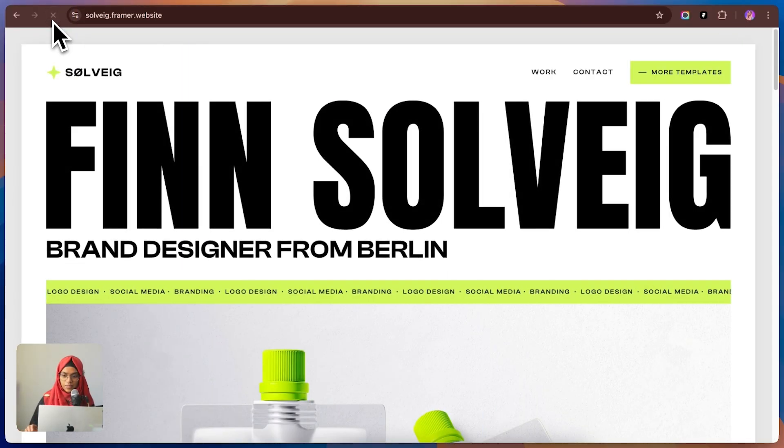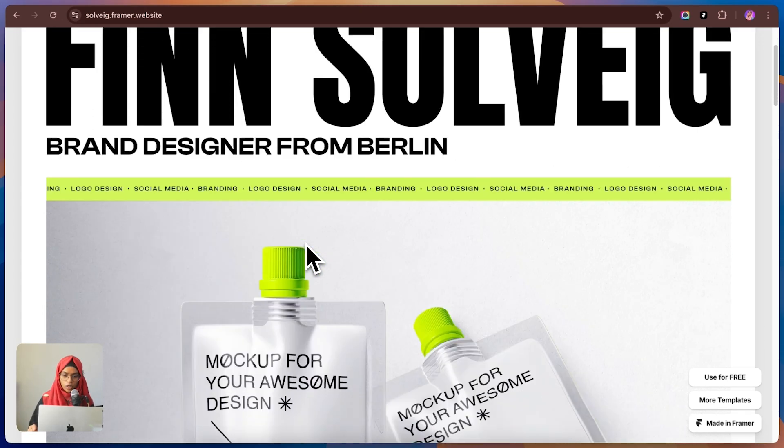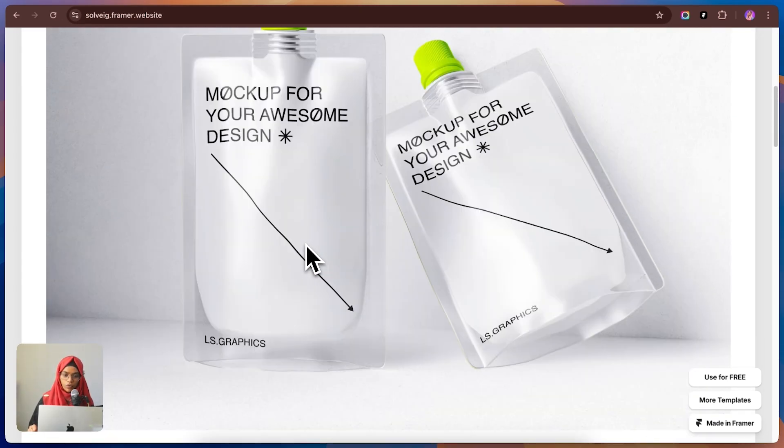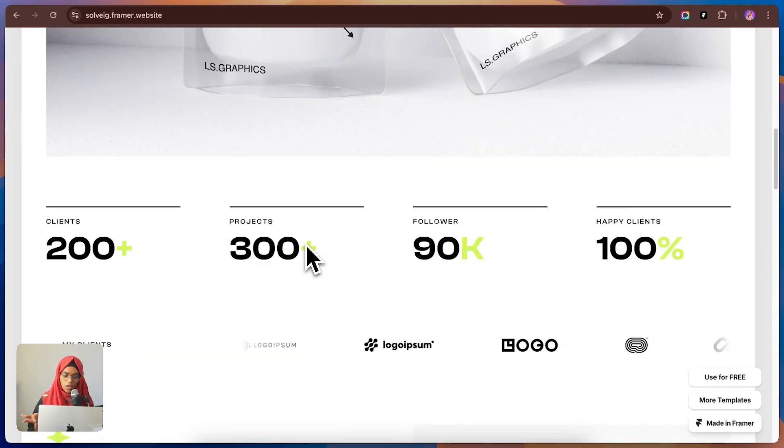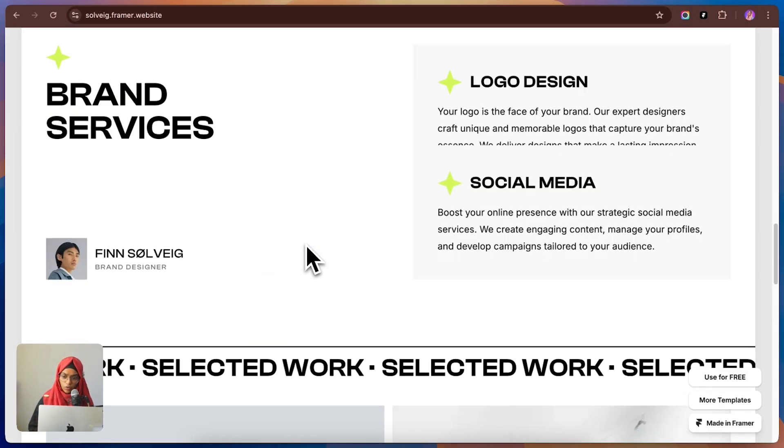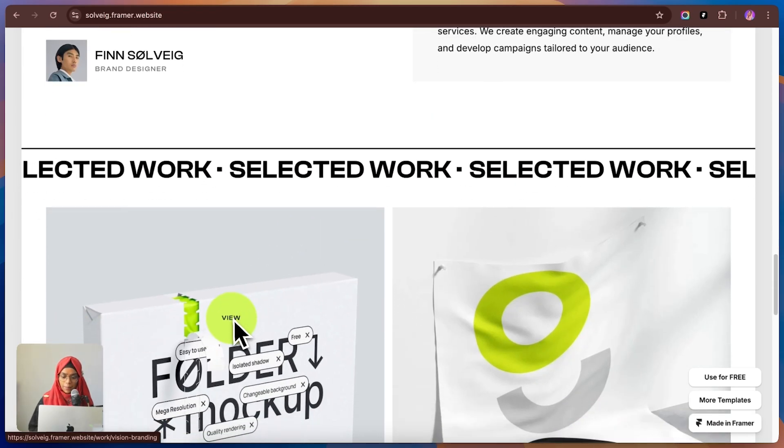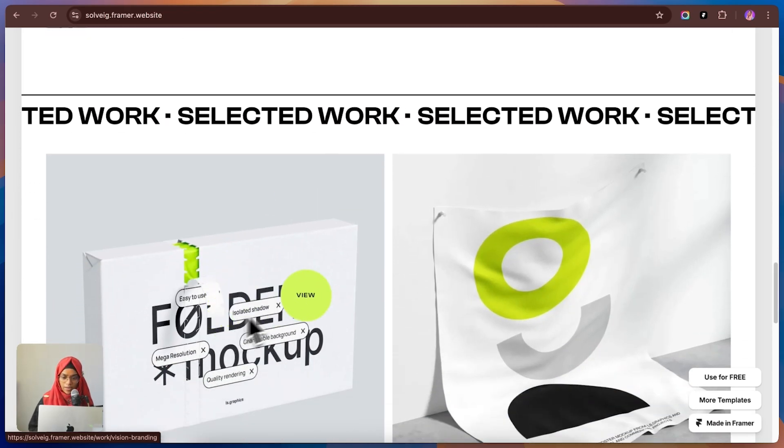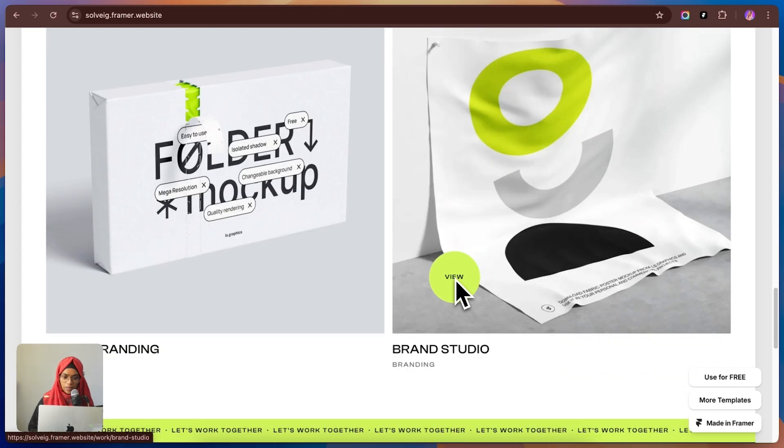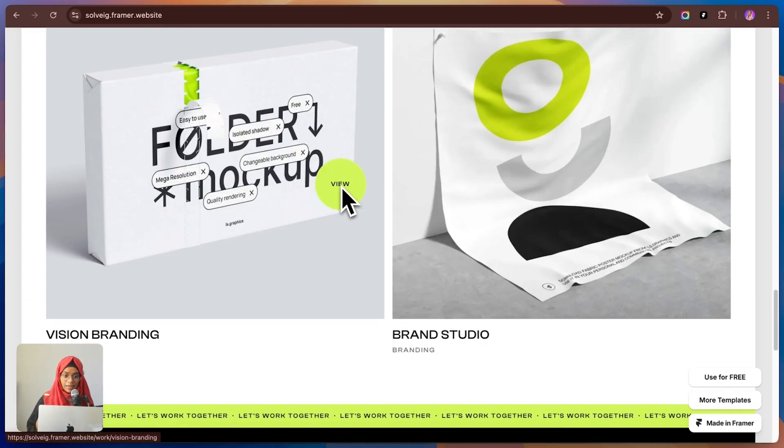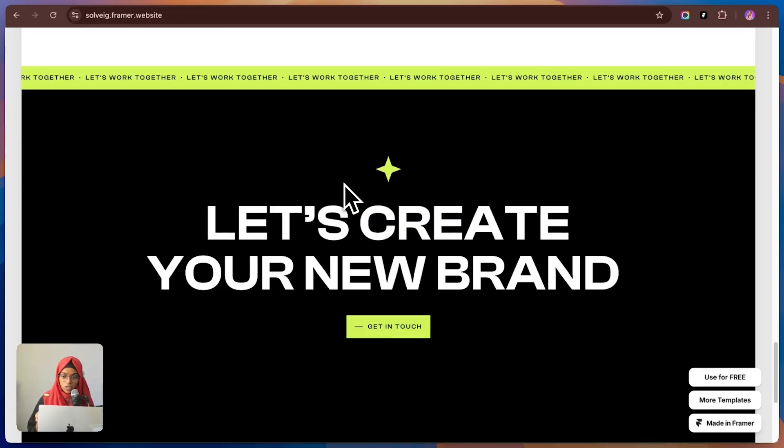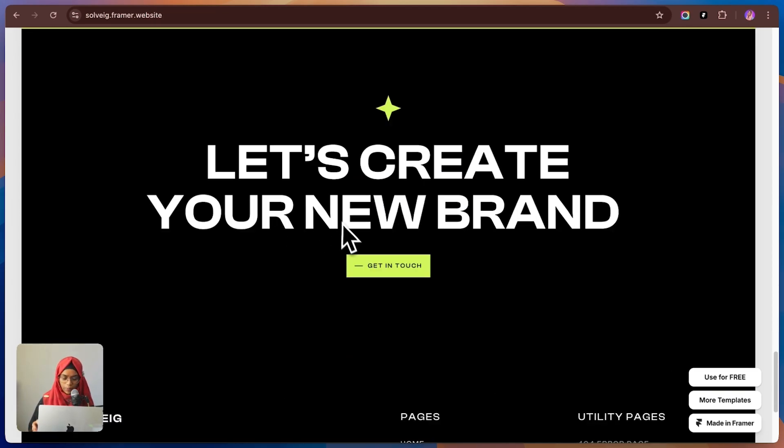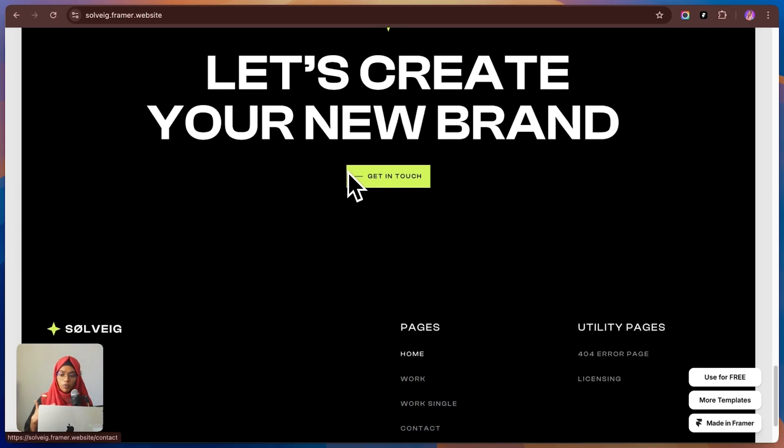Next up is Solvig. It's a high-end modern portfolio template. That's perfect for freelancers and agencies looking to make a strong impression. Right off the bat, what stands out to me is the amazing art direction. The layout feels premium. The color scheme is bold. And the lime green accents, just the right pop of energy to make your portfolio stand out. And let's talk about typography. It's bold, confident and super professional. Perfect if you want a portfolio that doesn't just show your work but also gives off a big agency vibe.